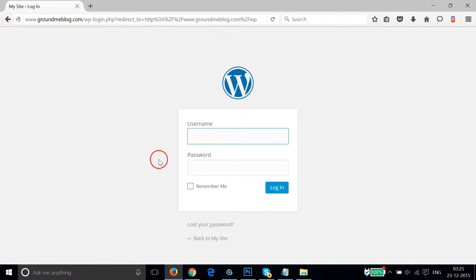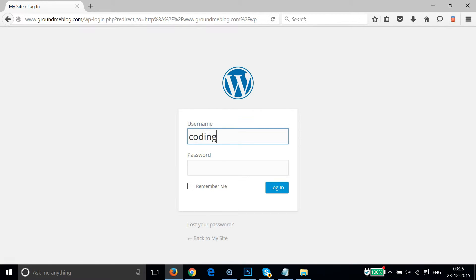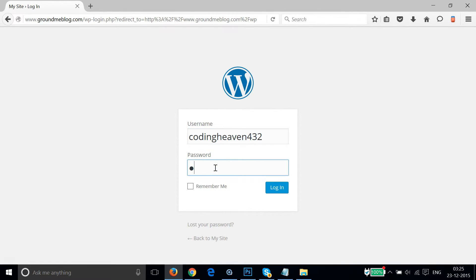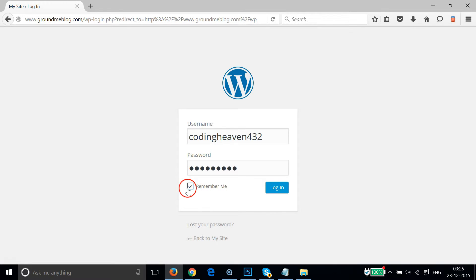As you can see, after that you need to provide your username. In my case it's codingheaven432, and then the password. If you like, you can click on this remember me checkbox and then click on login.